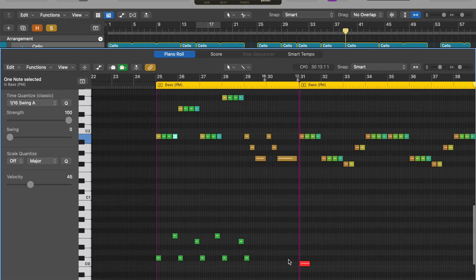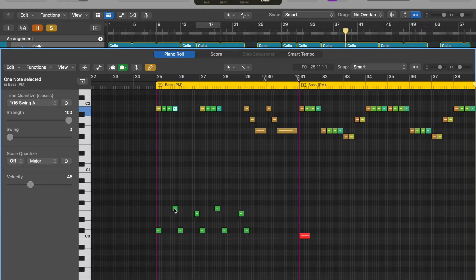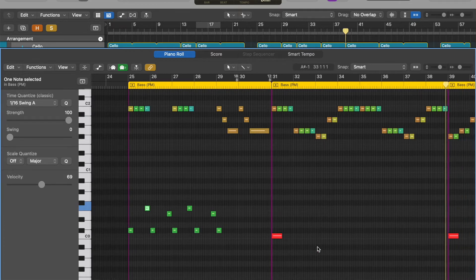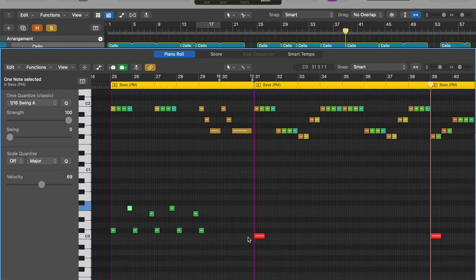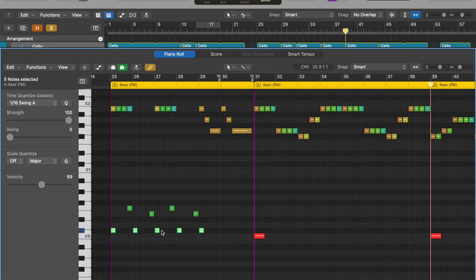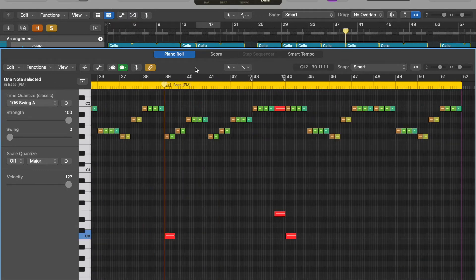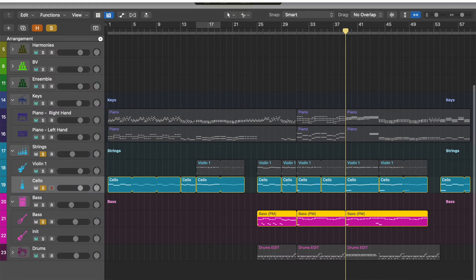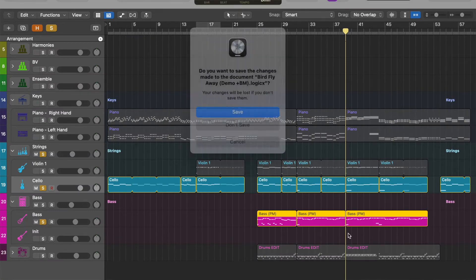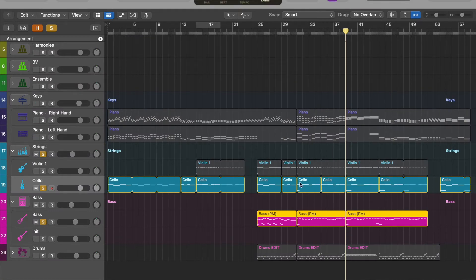I've also got some articulations down here. So there's some, this articulation, the F zero adds a slide to it. And then there's these are palm muted, this is open. And this adds more variety through the song.